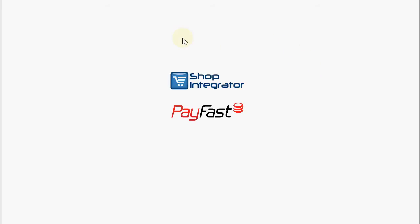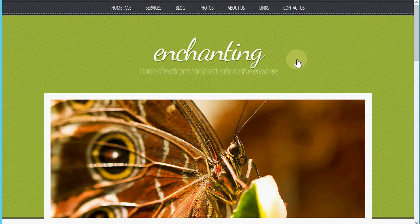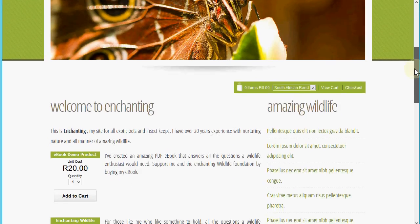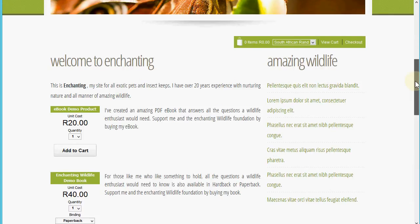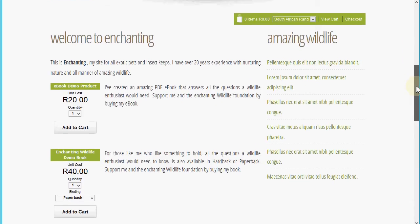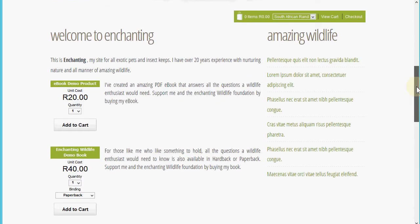I've put together a quick demo with the demo website for Enchanting Wildlife, selling wildlife supplies. On this website I've added a few Shop Integrator e-commerce add-ins, including a single add-in that adds this shop control bar.